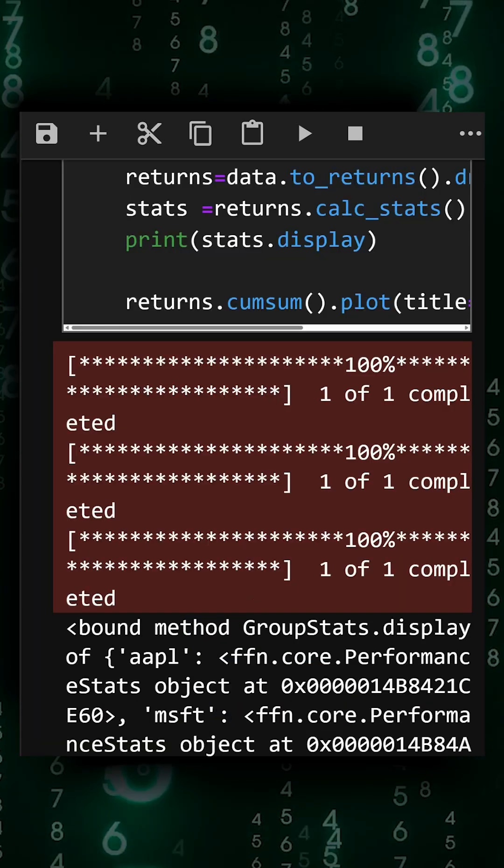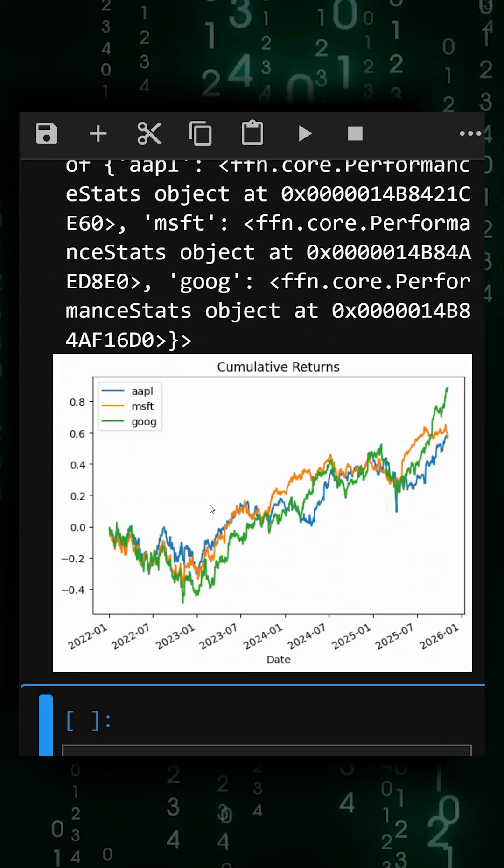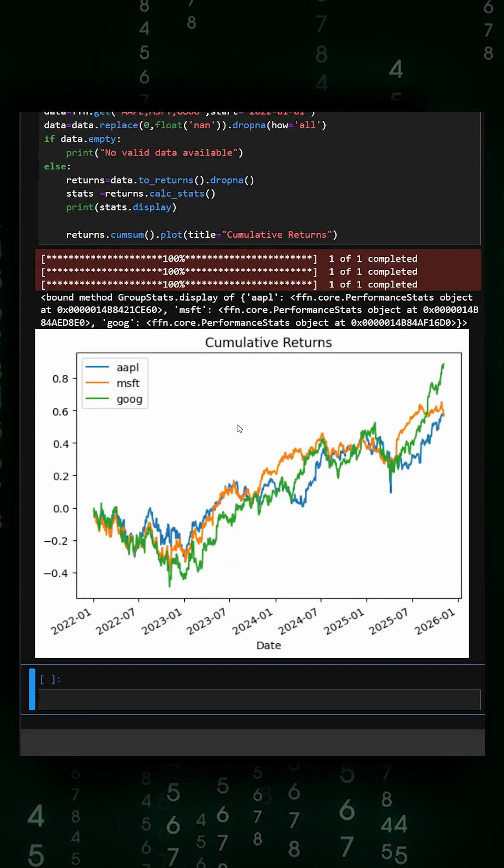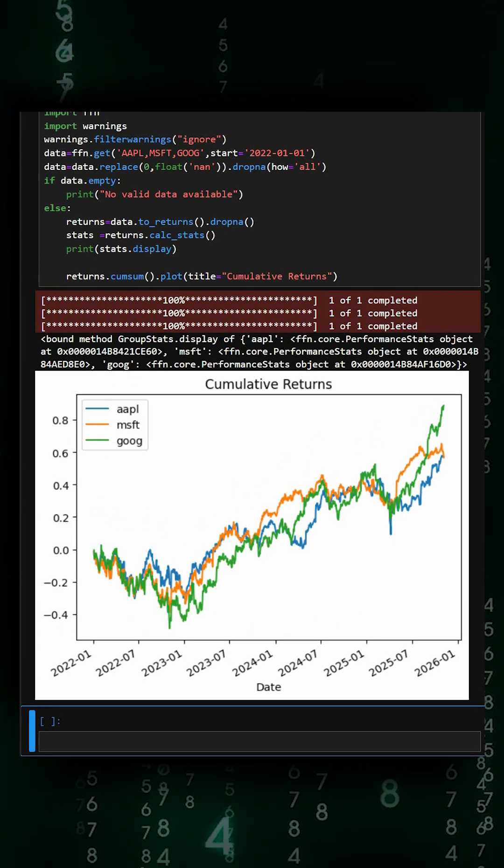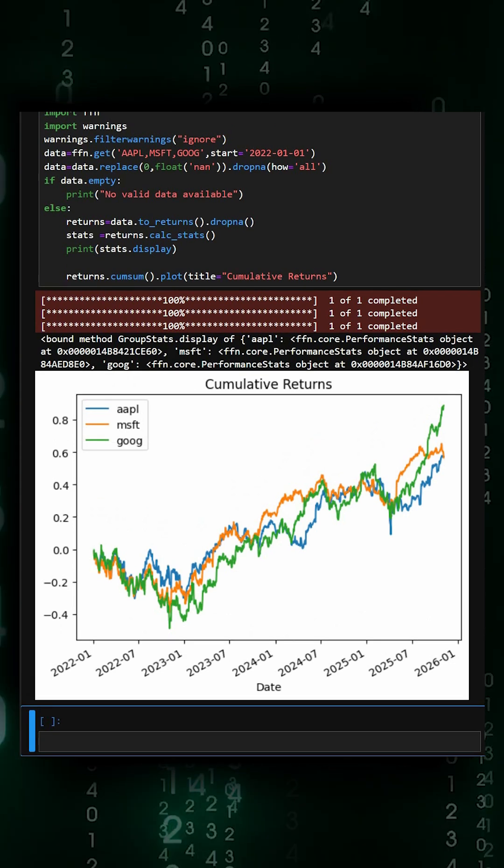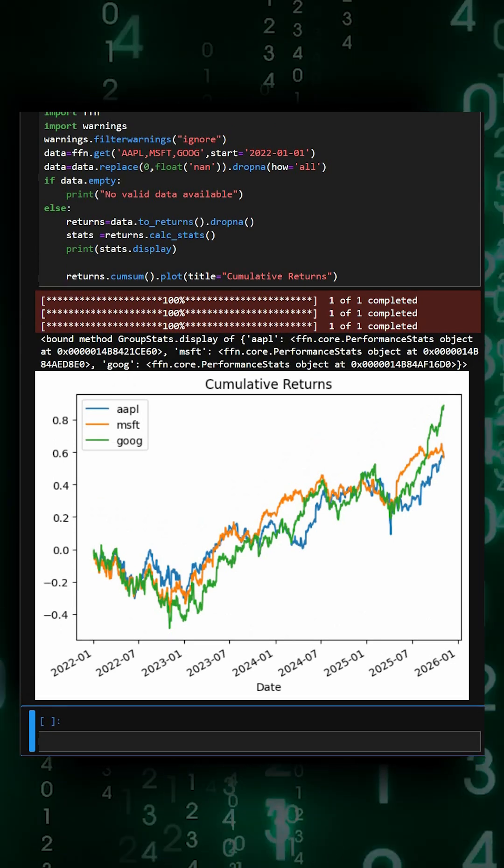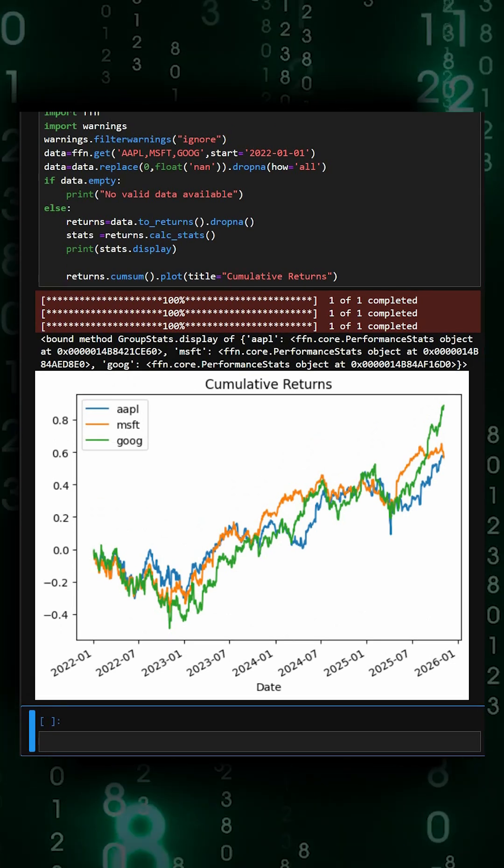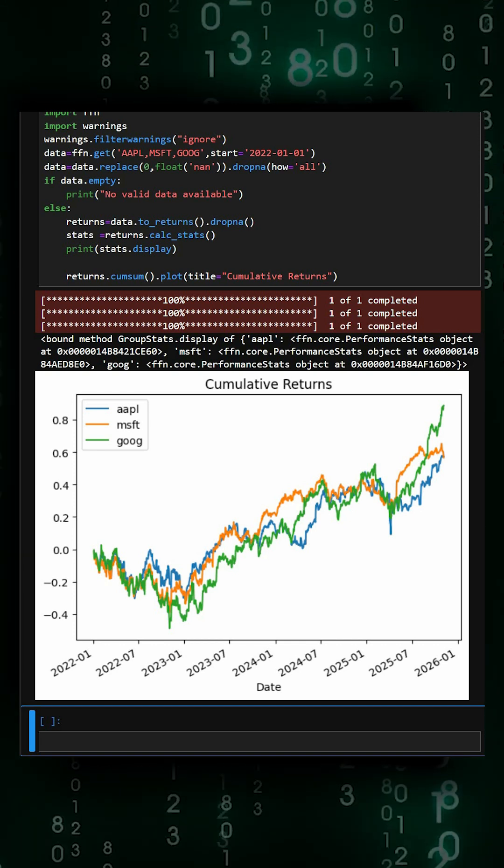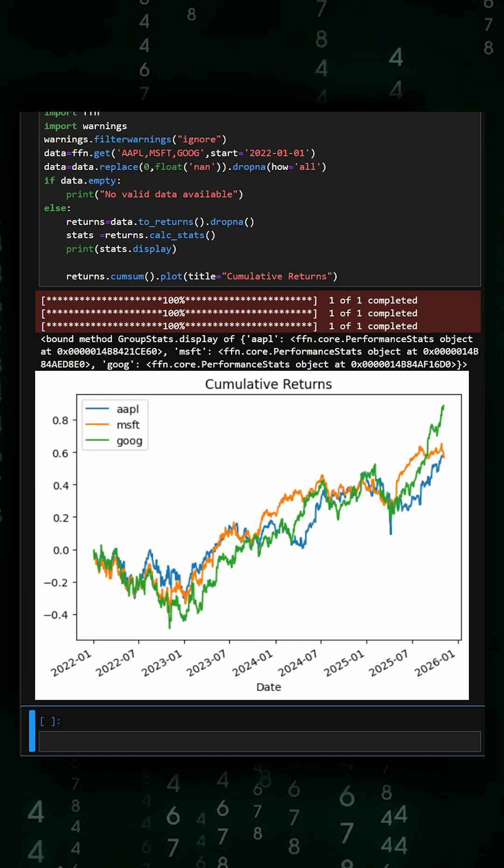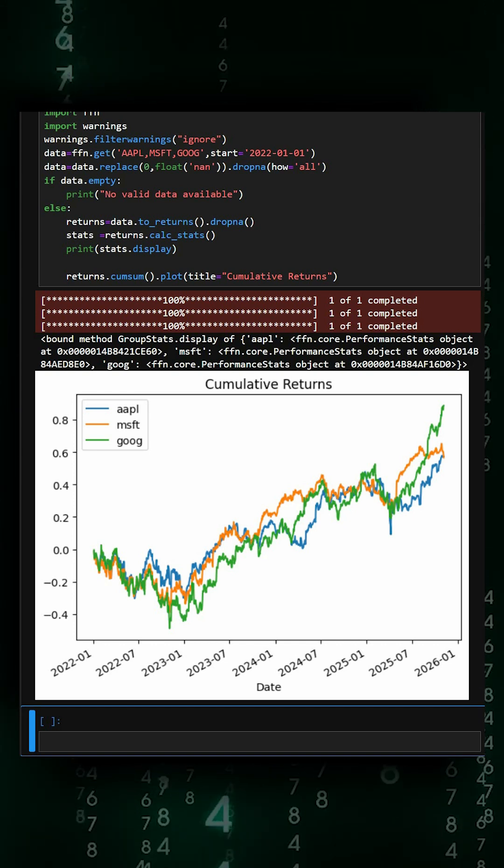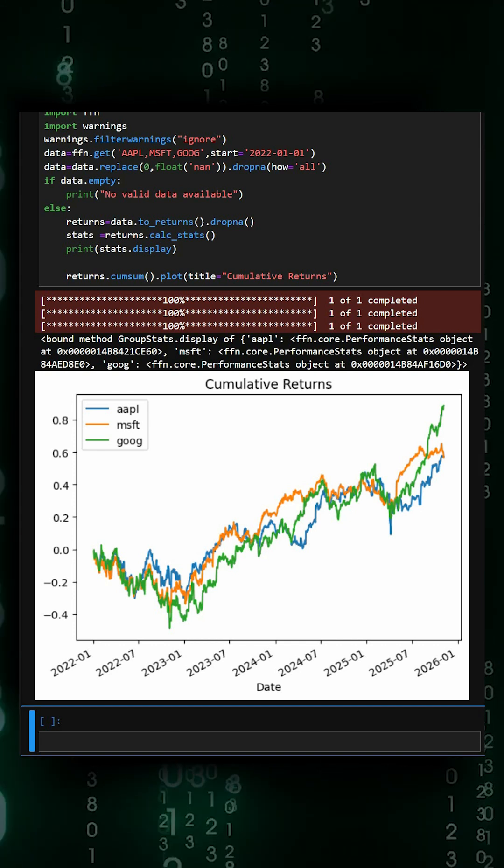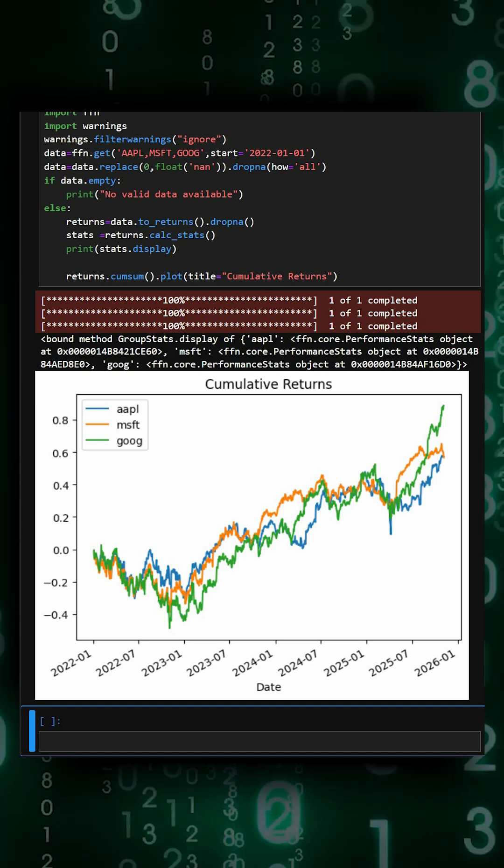Here we can see the output and the graph. With this short script, we can fetch historical stock data, clean and analyze returns, display key performance stats, and visualize cumulative growth. It's a quick, safe, and interactive way to analyze a portfolio in Python.